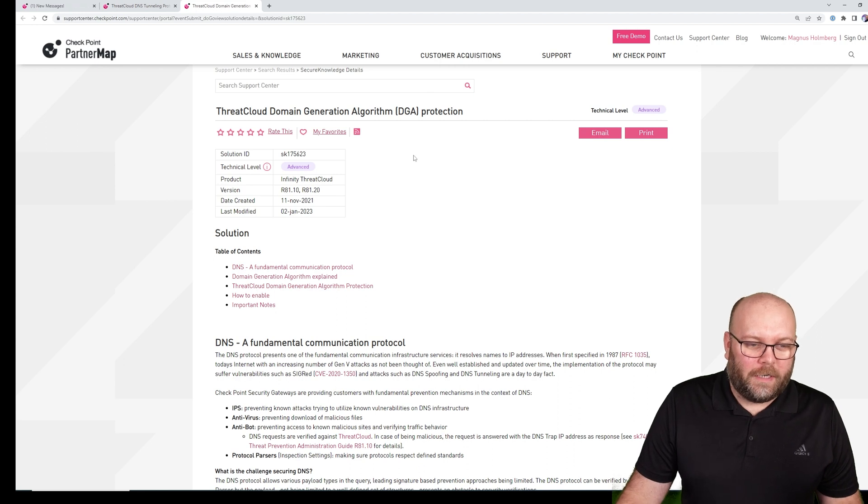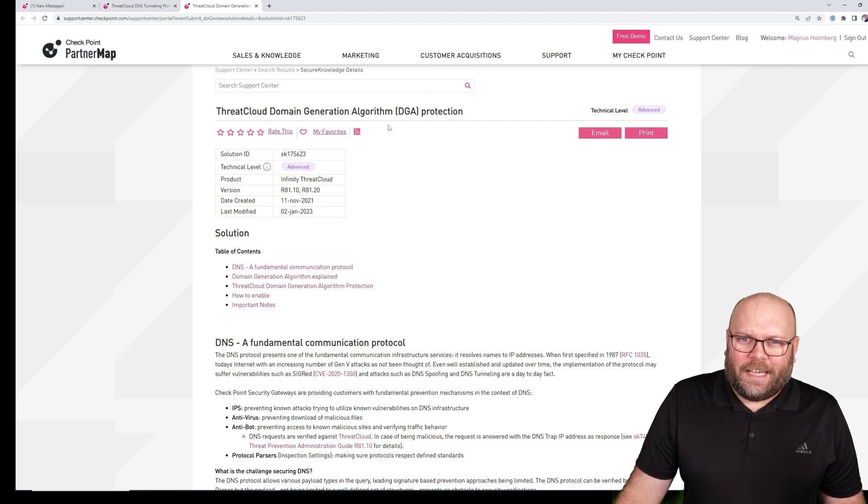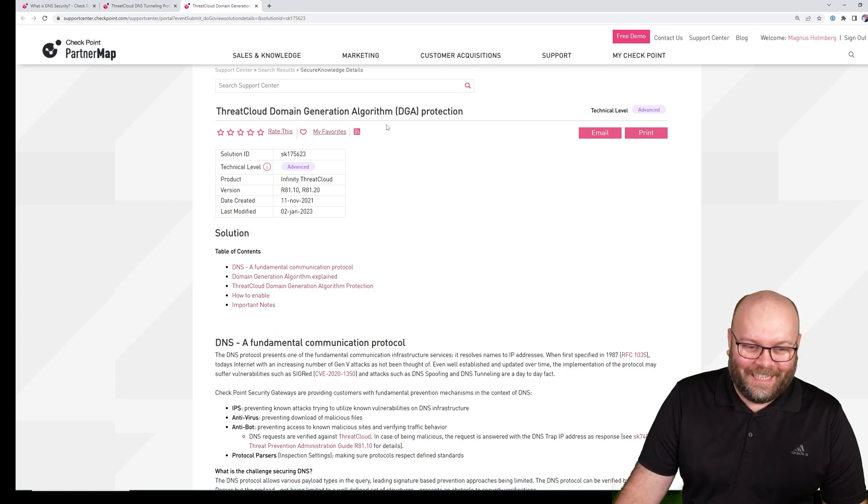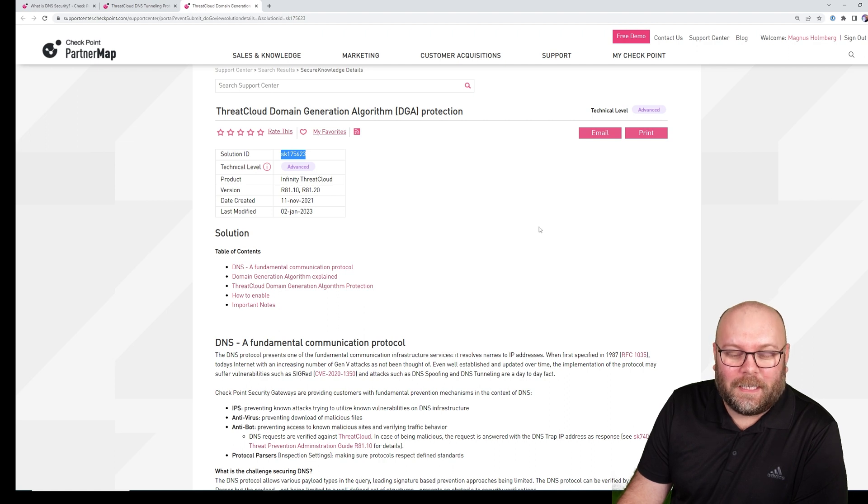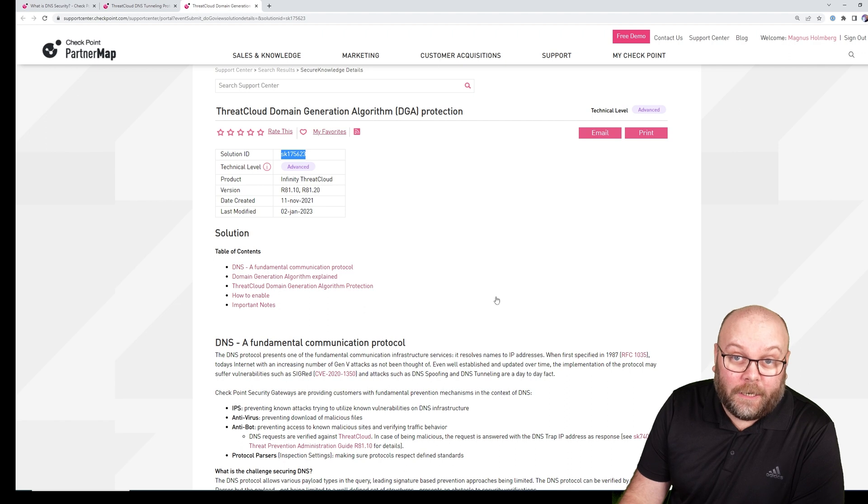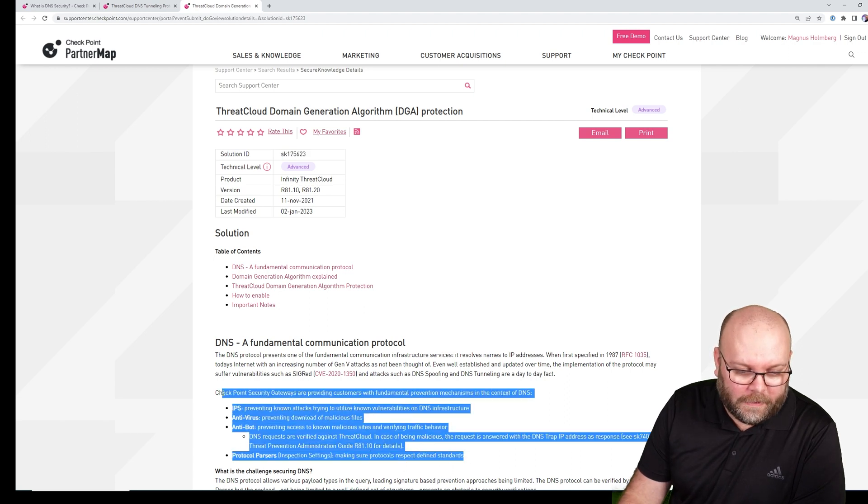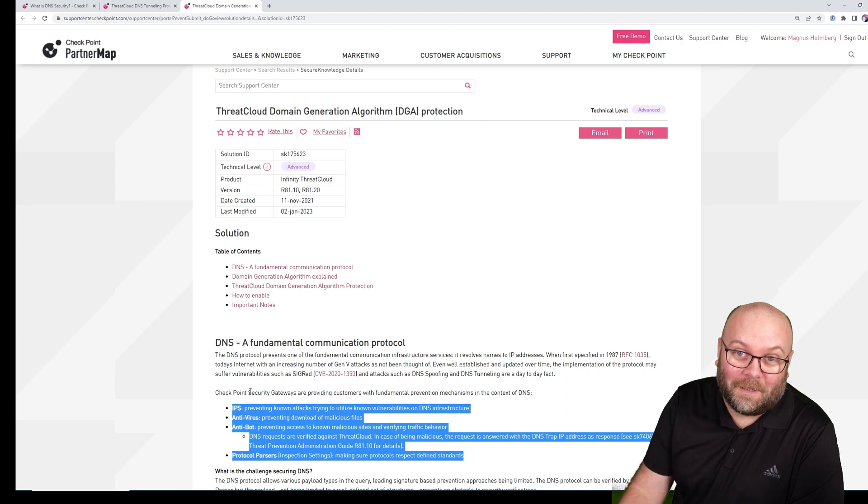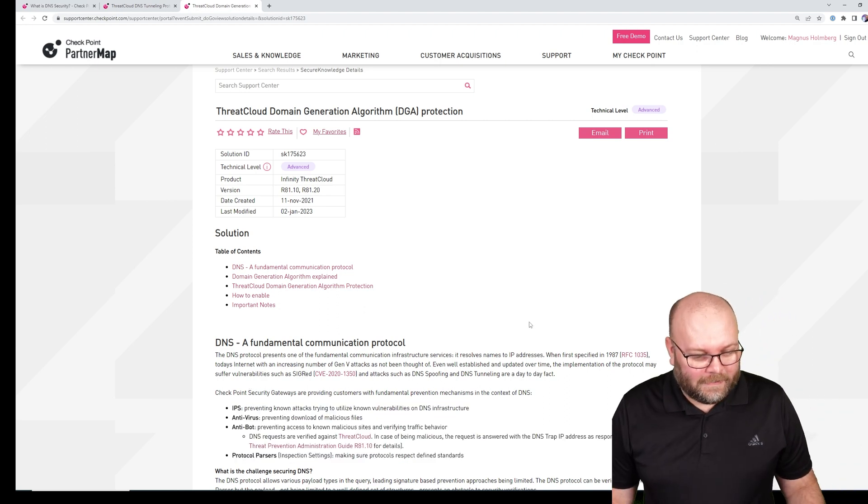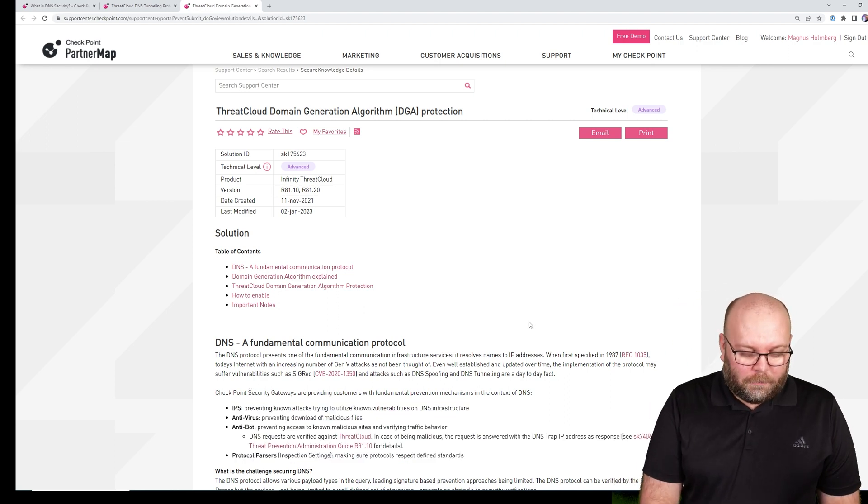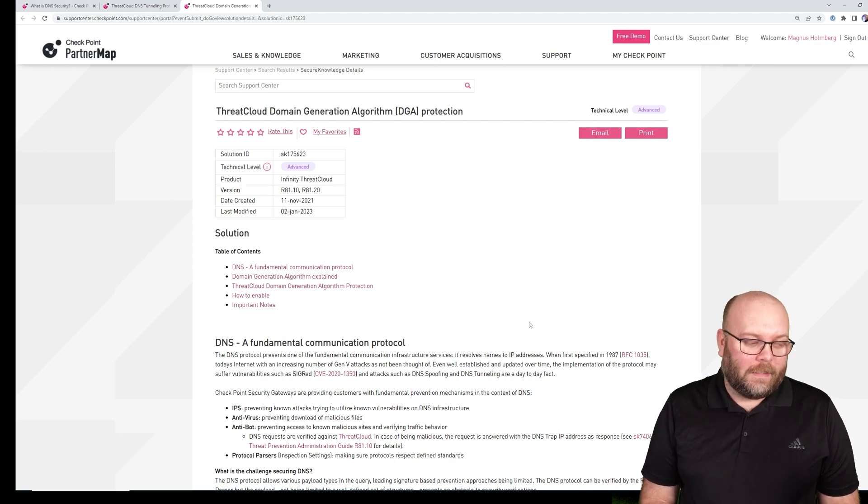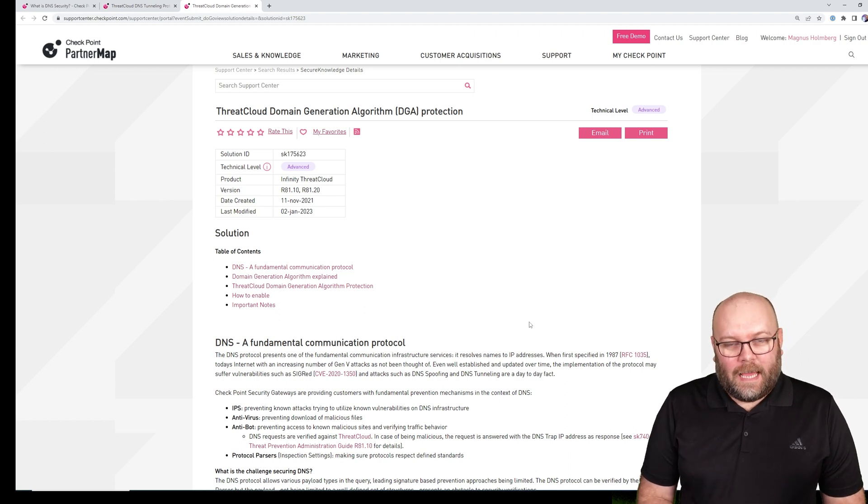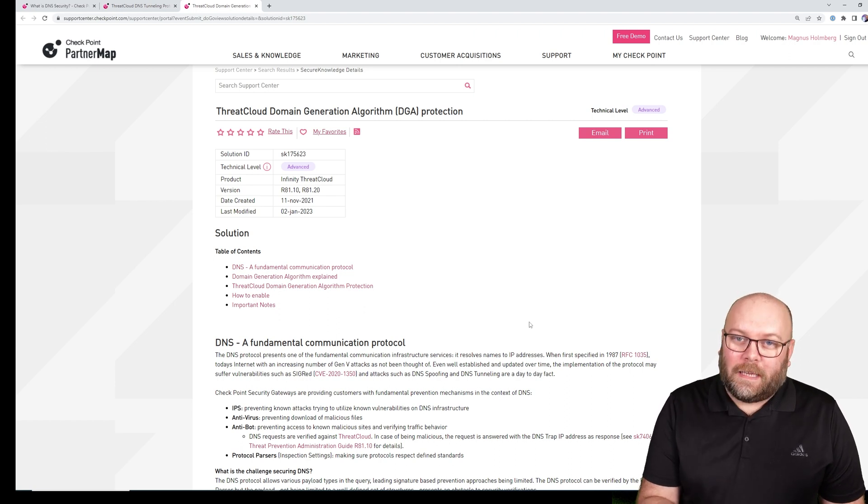It's regarding Domain Generation Algorithm (DGA), a lot of acronyms. It's SK175623. If you think about it, it's actually listed here. If you don't want to hear my voice, you can just mute it and I'll read from here. IPS is protecting known signatures, known vulnerabilities. It's more or less to help you patch, so IPS is like baseline.